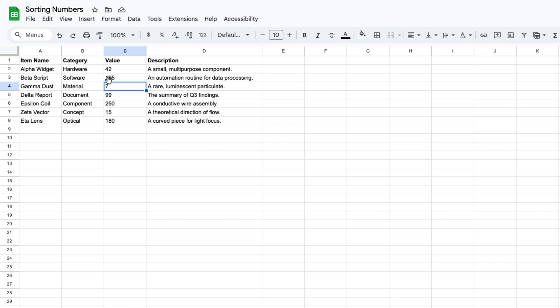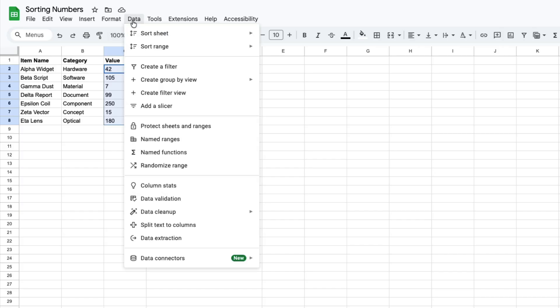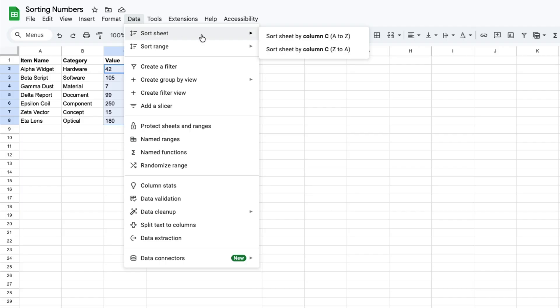You will follow a similar process. So you highlight what you want to sort, then you go up to here where it says data. Then you want to select sort sheet since we're basically sorting everything and since you've highlighted column C, it will say sort sheet by column C A to Z or to sort it by Z to A. And again, since we want it to be from highest to lowest, you can do that.